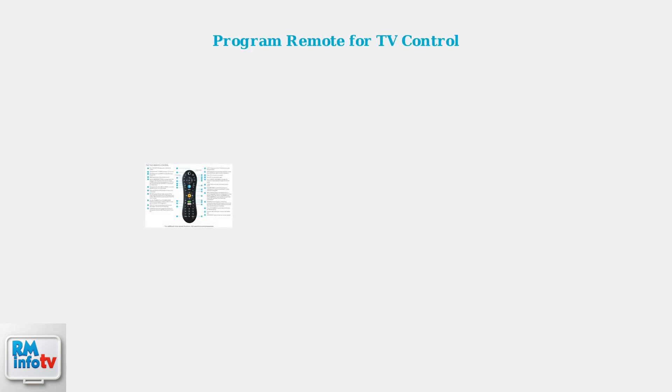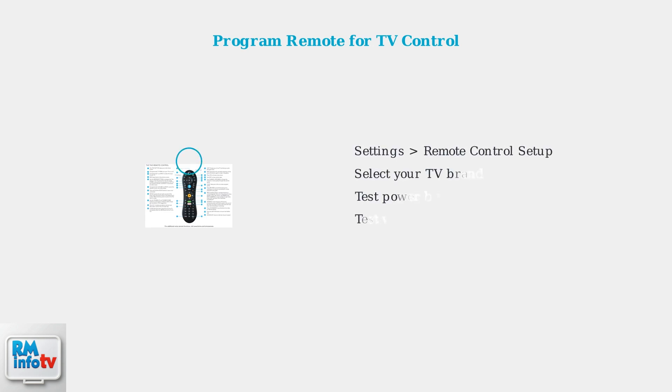After resetting or pairing your remote, you'll need to program it to control your TV's power, volume, and input functions. This is done through the TiVo settings menu. Go to TiVo settings, then remote control setup. Follow the on-screen instructions to program your TV brand and test the power, volume, and input controls.